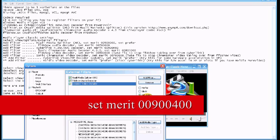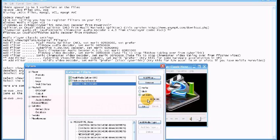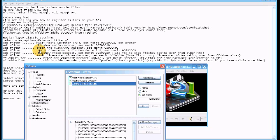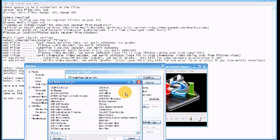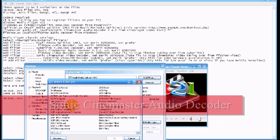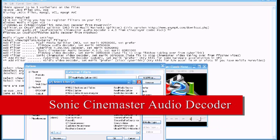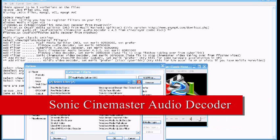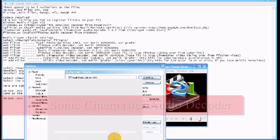And it plays pretty well. And then you need to get the Sonic Cinemaster audio decoder set the value for that, the FFT Show video decoder set the value for that, and Sonic Cinemaster video decoder and set the value for that, and that's it. More or less you're done.